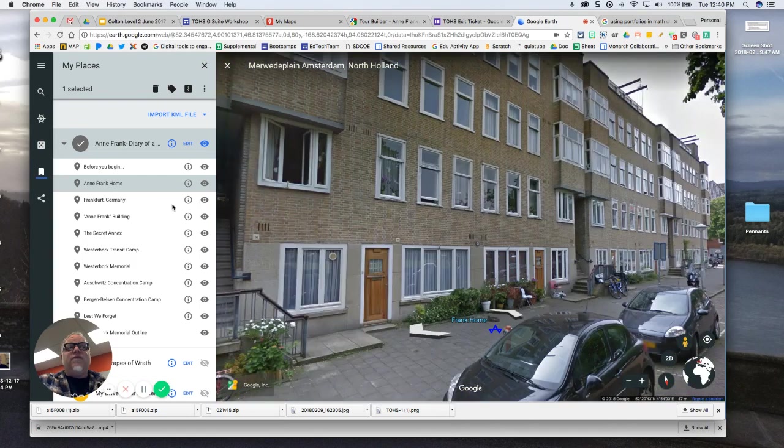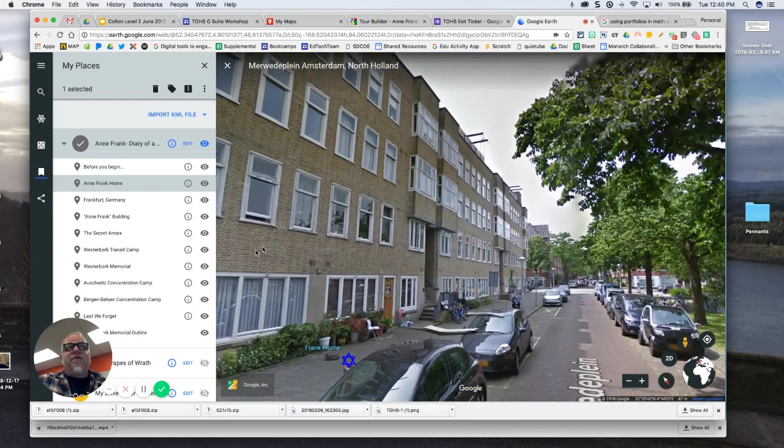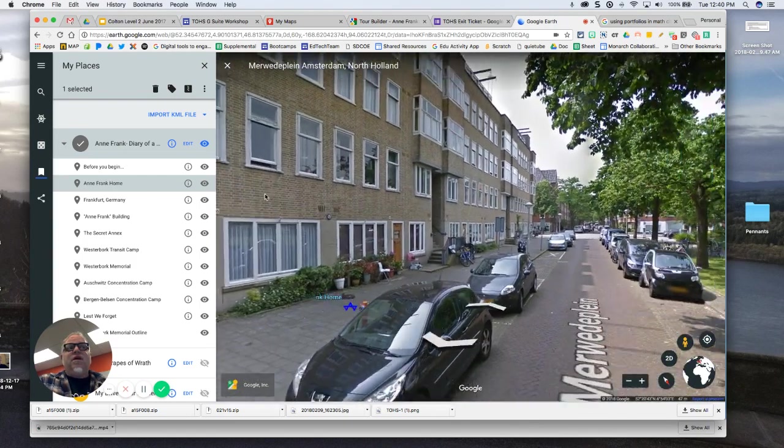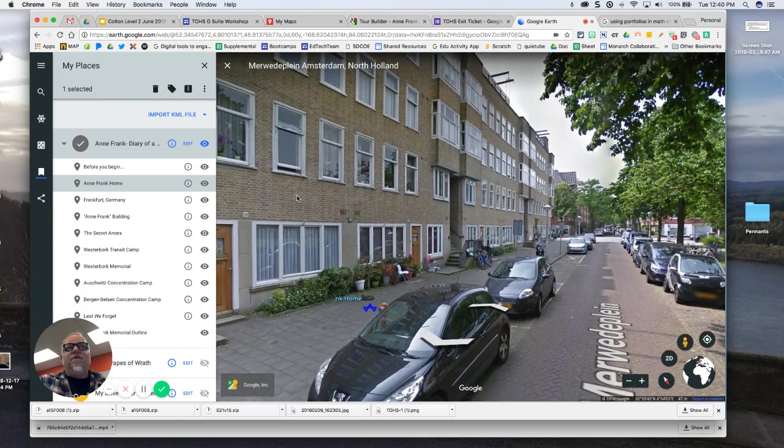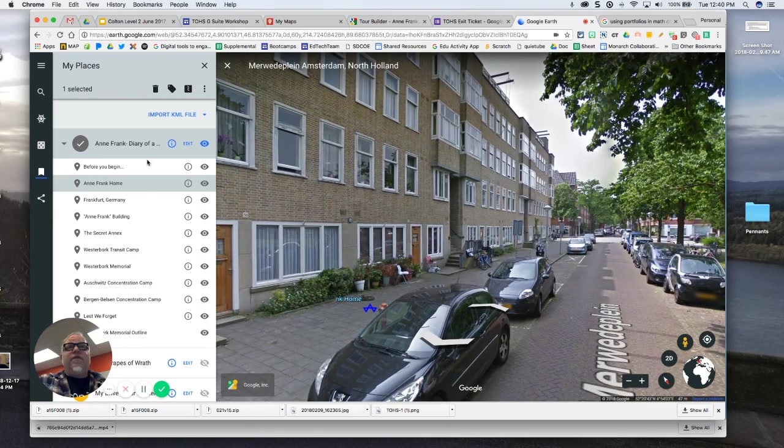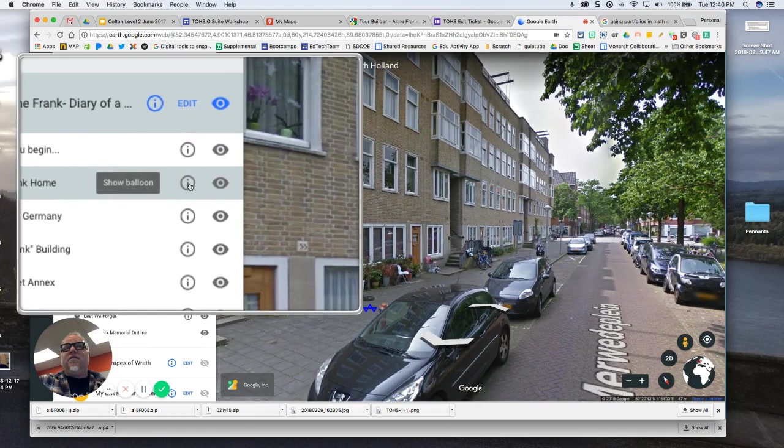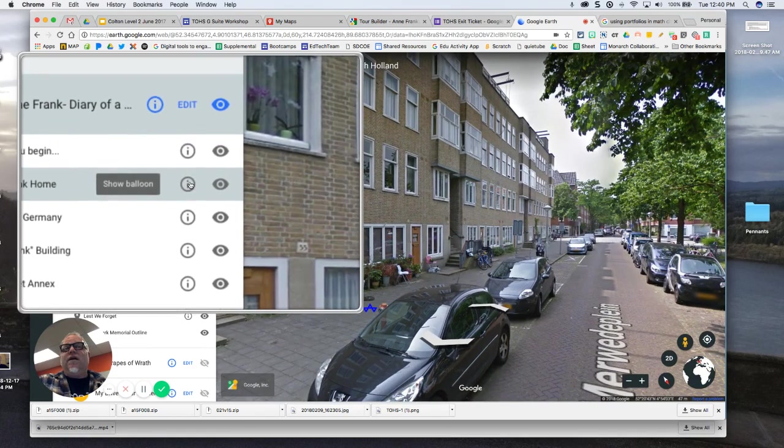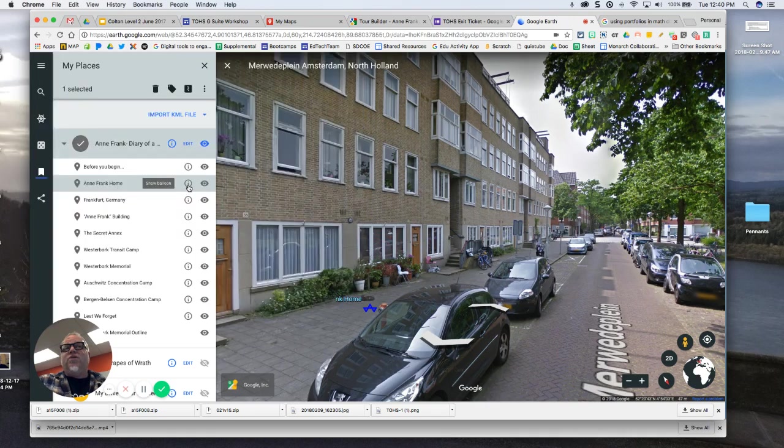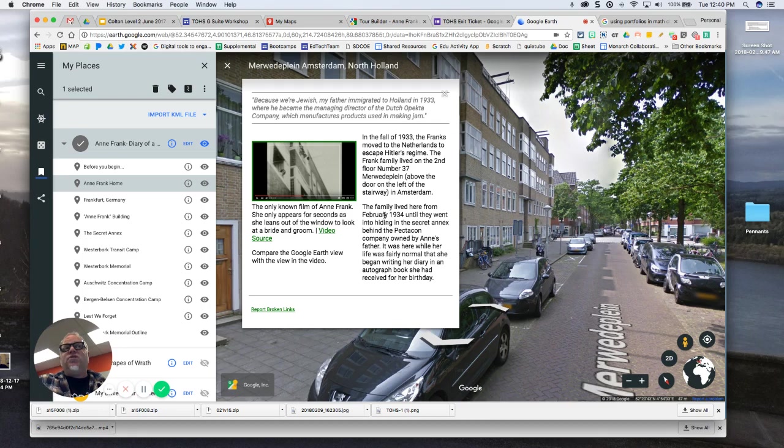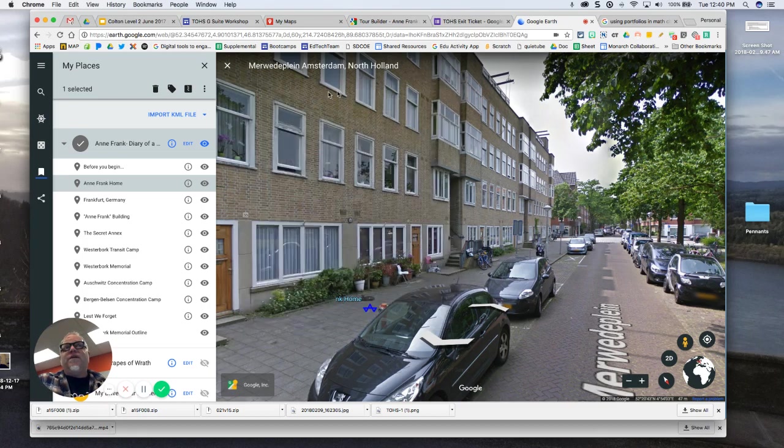It'll take me down to a street view and this will be like a 360 image of where Anne Frank lived. And if I click on this little information balloon, it will open up in here whatever information is tied to the point on the map that came from the lit trip. And I can generate these